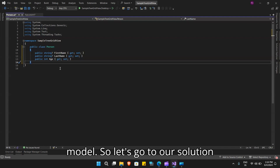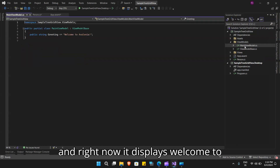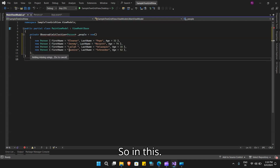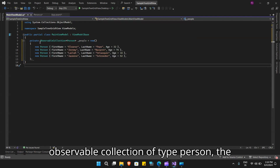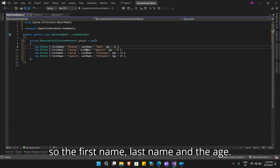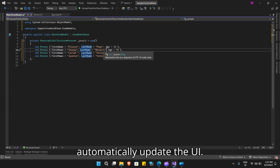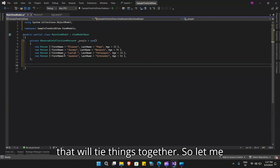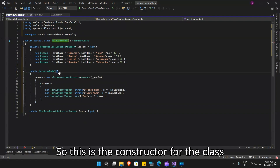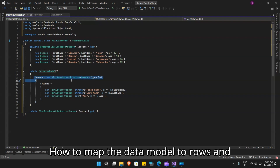Next we create a view model. Let's go to Solution Explorer, and under view models we have our MainViewModel — let's open this. Right now it displays 'Welcome to Avalonia', which we will replace with our code. In this view model, I have added an ObservableCollection of type Person — the data model we created — and added values for FirstName, LastName, and Age. This ObservableCollection will allow the tree data grid to listen to changes in the data and automatically update the UI.